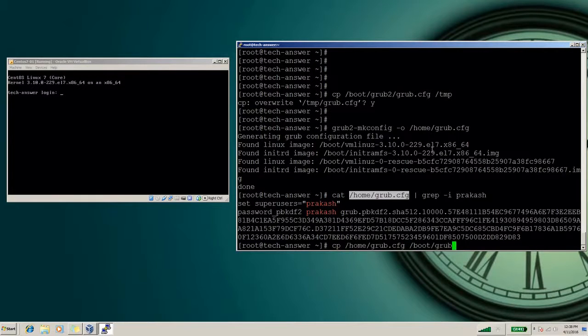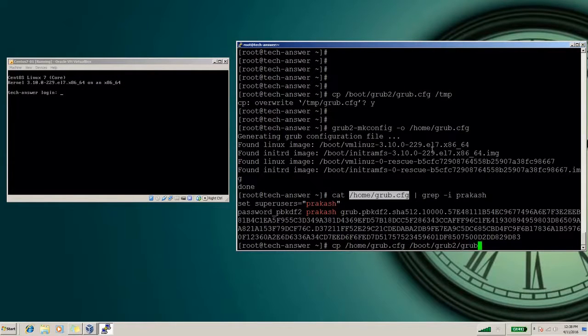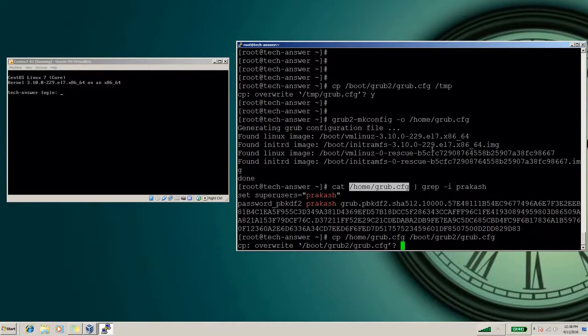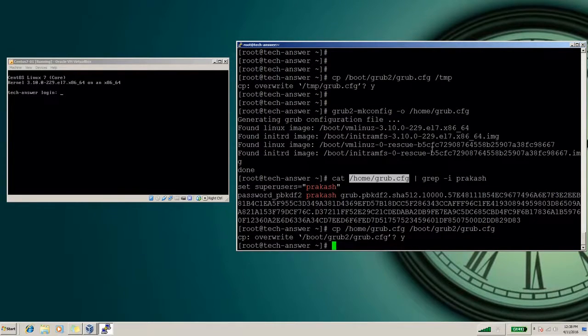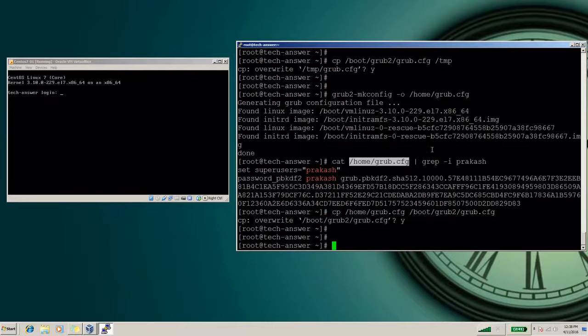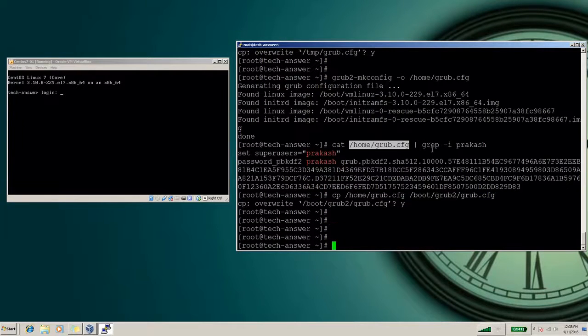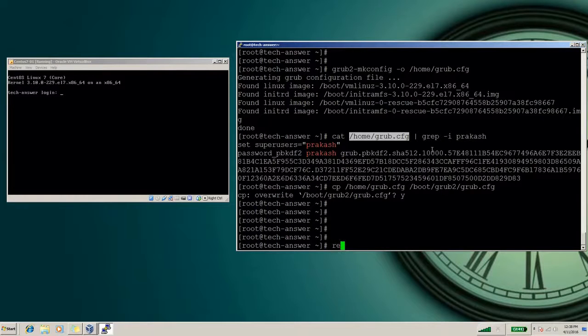So now we will copy this new file into /boot, our default directory, and replace with the old one. So this is what we need to make changes. Now we'll try rebooting the system and we'll see that our GRUB or emergency and rescue mode is secure or not. Let's reboot the system. Left side you can see the console of the system.